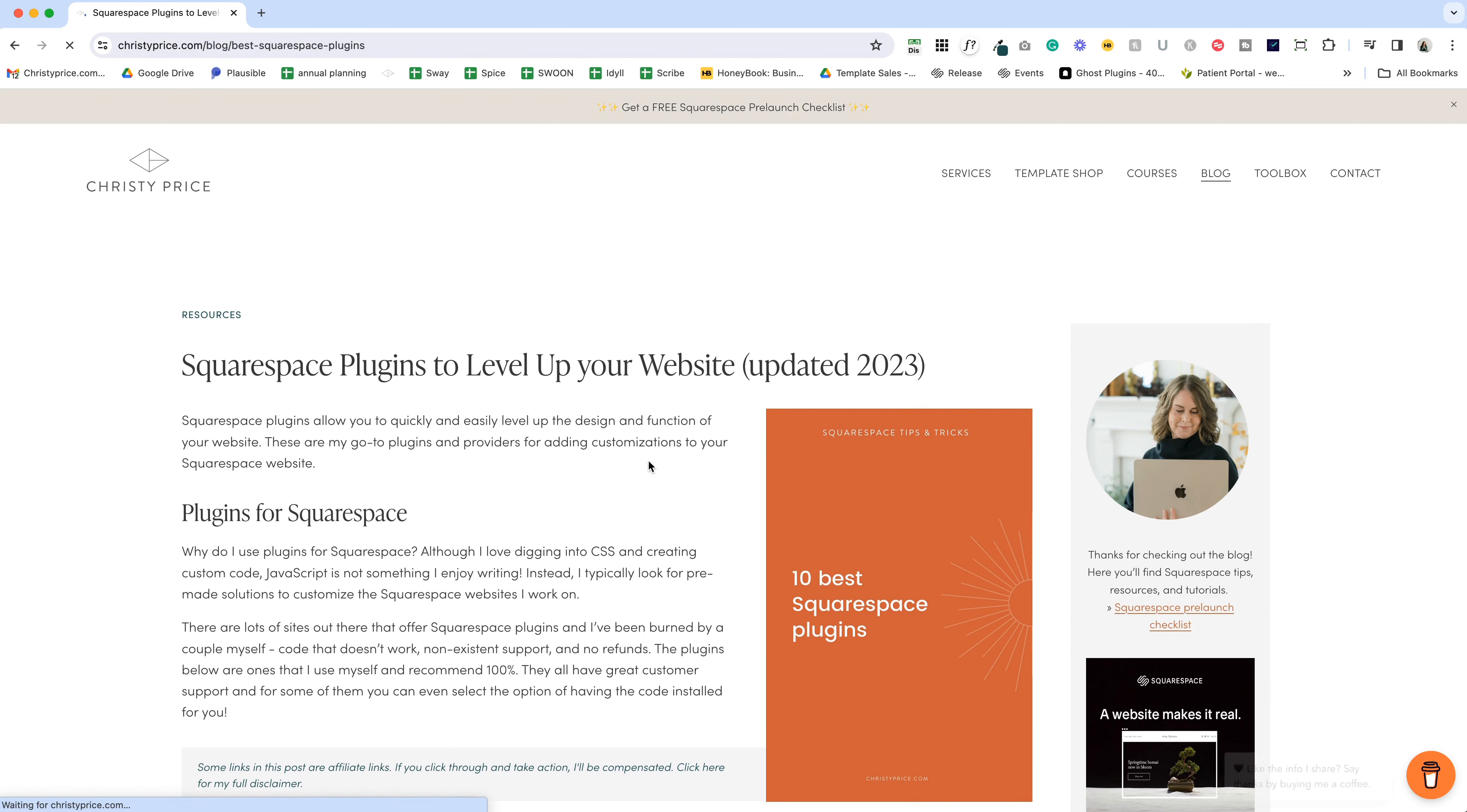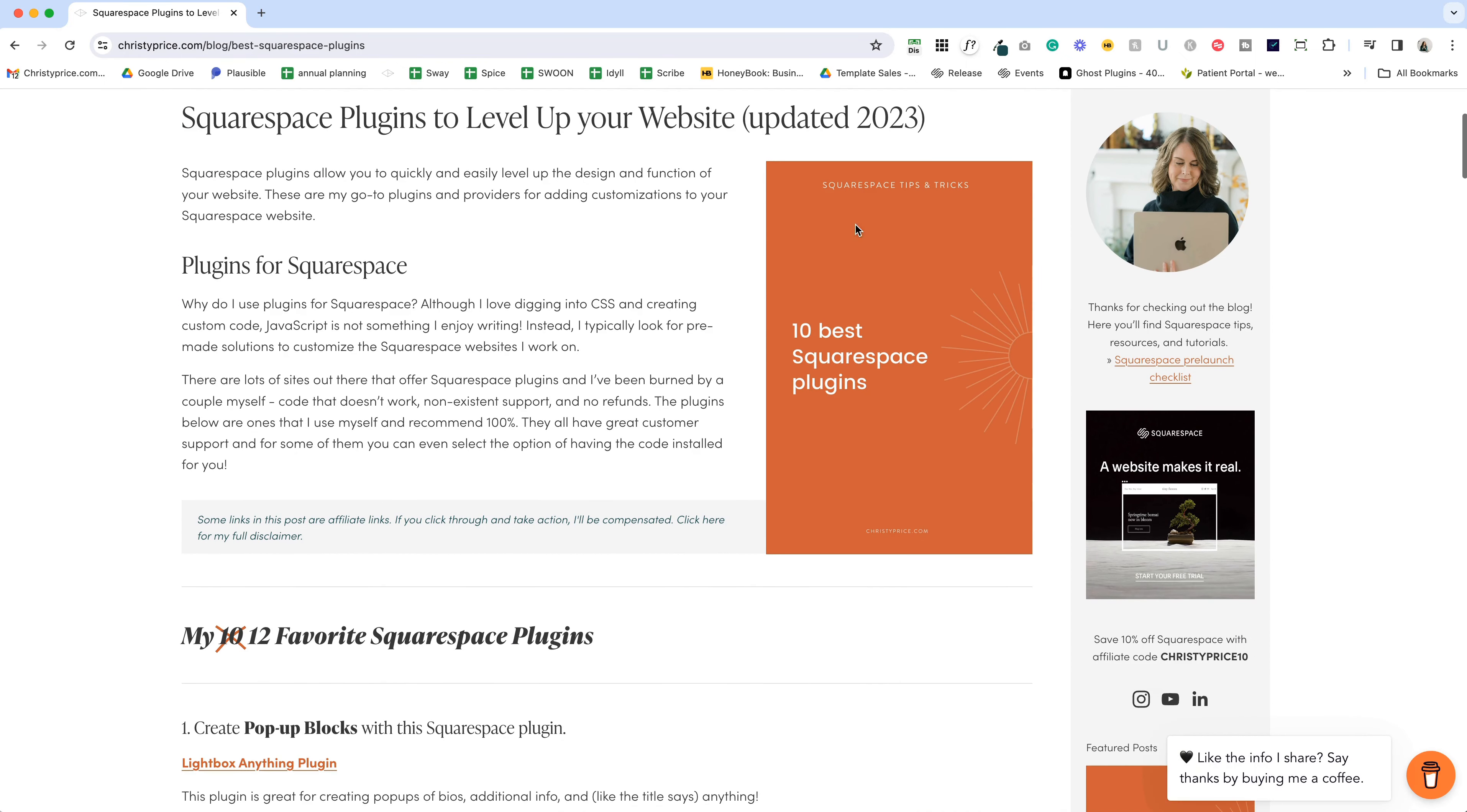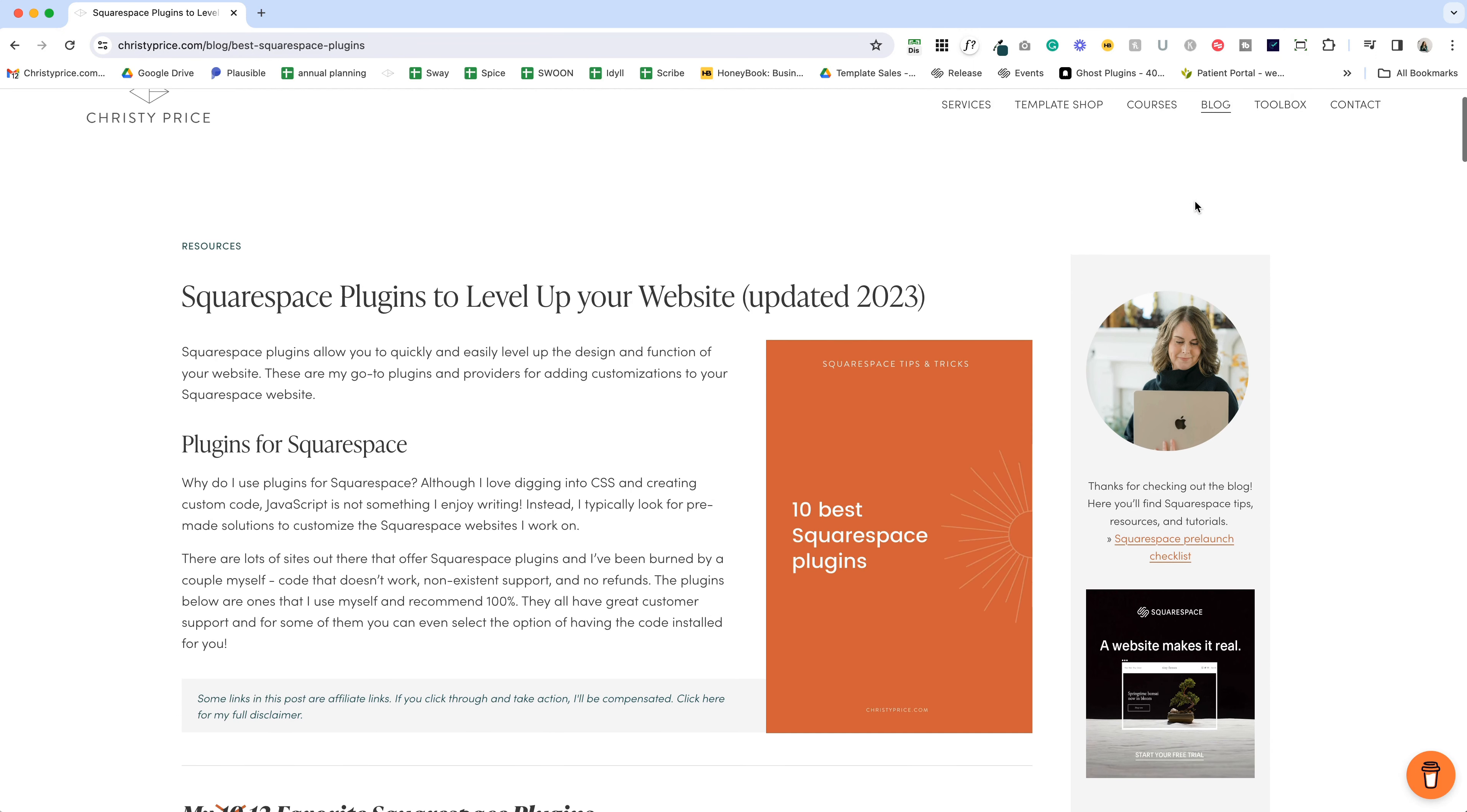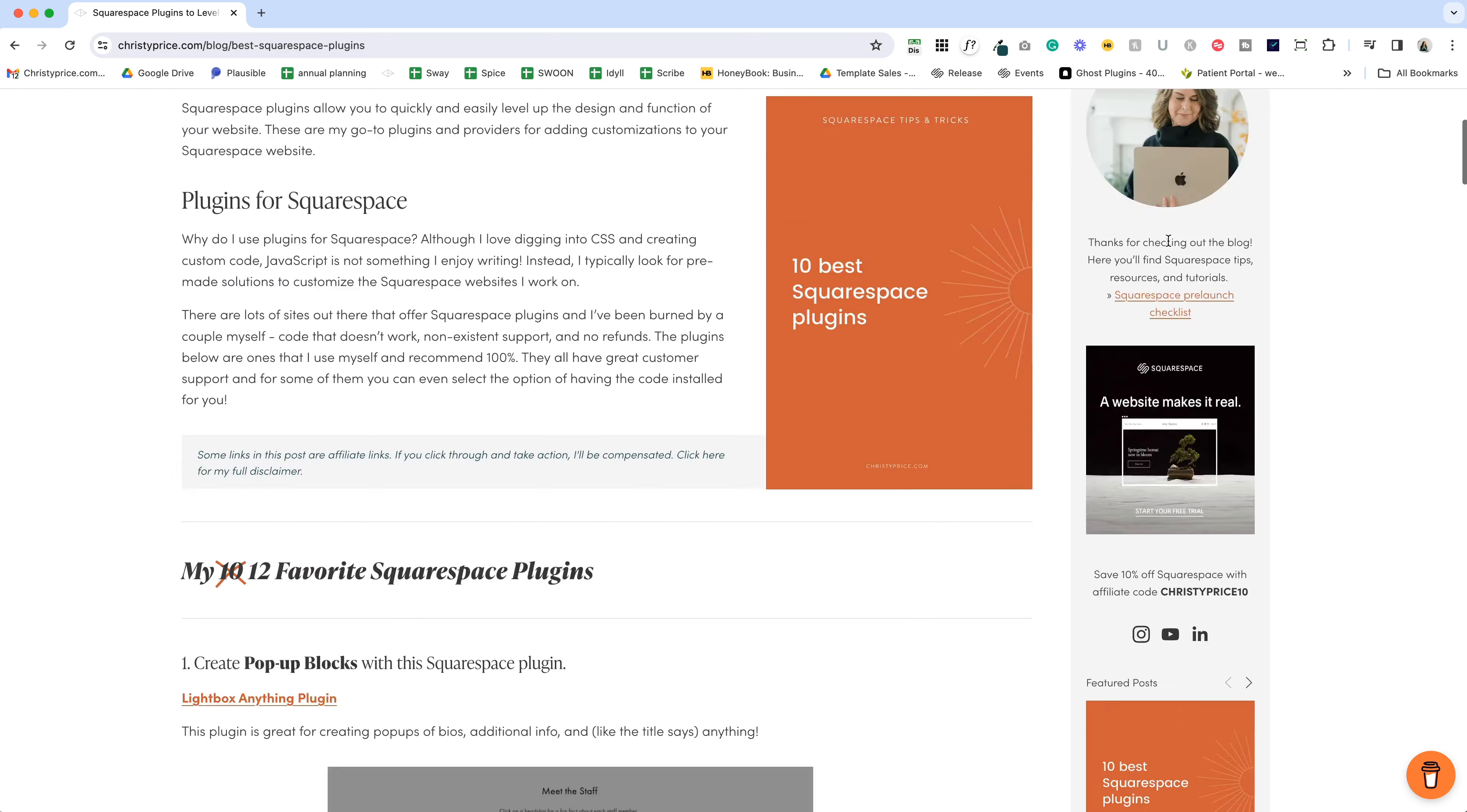Now, the last bit of code that I've updated recently is actually on my blog sidebar. So let's go into any of these. You can see here that I have a sidebar that appears on every single one of my blog posts.